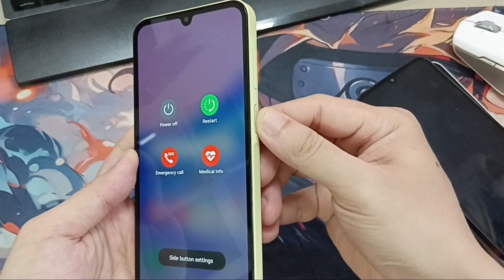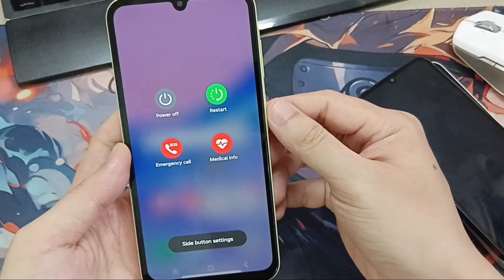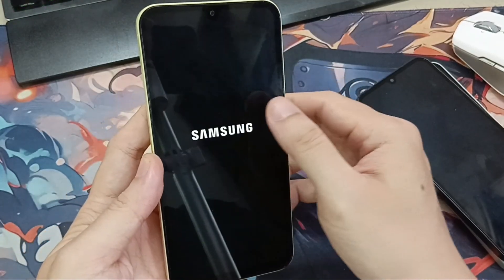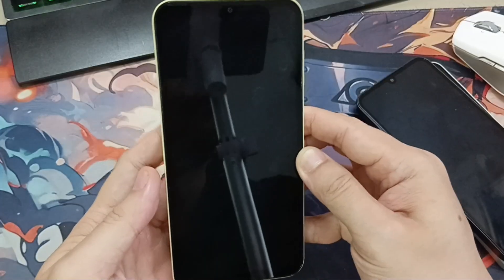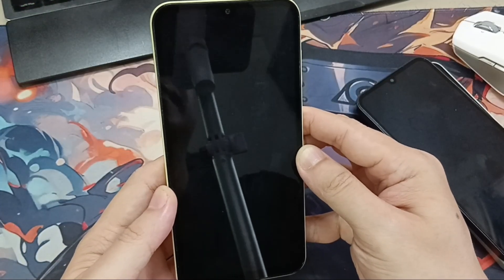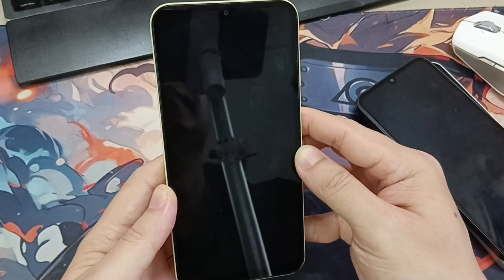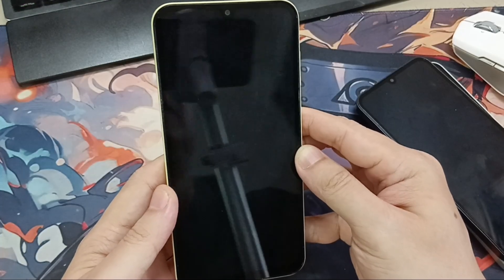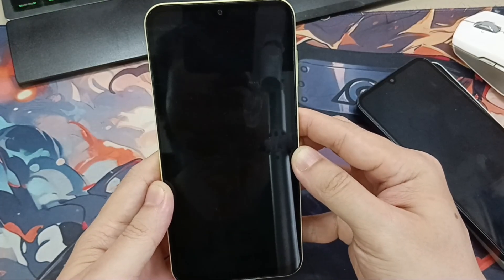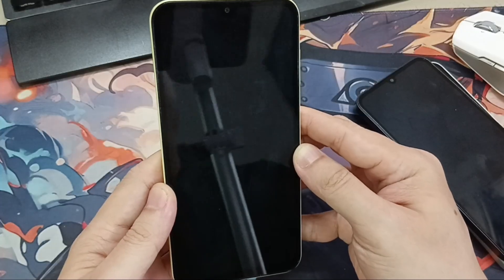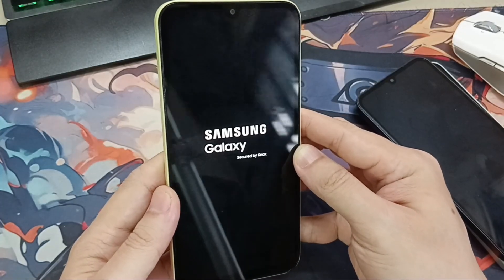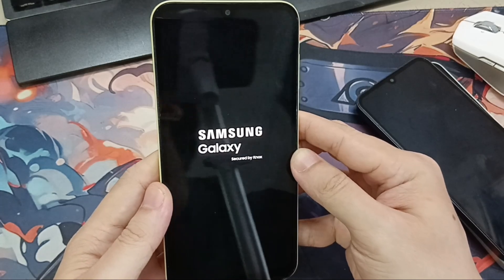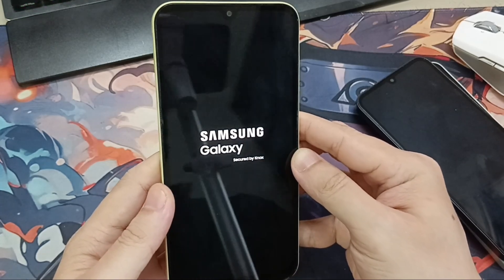If it does solve the problem, great. The next thing to try is performing a restart on your phone. To do that, hold down the power button on the side — on some devices you may need to hold down the volume down button as well. Then click Restart and Restart again, and wait. After you've done that, see if you can open up Settings.